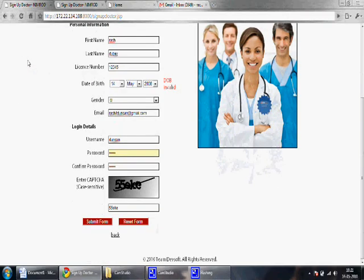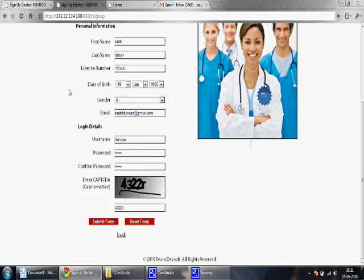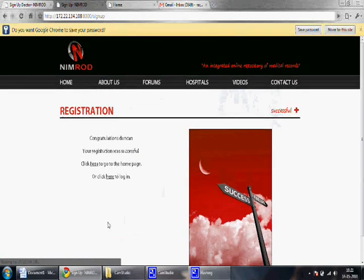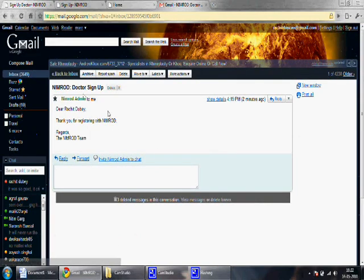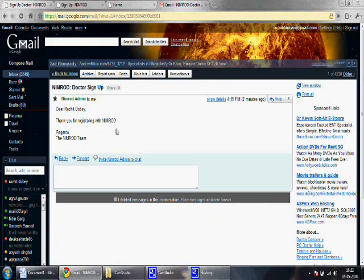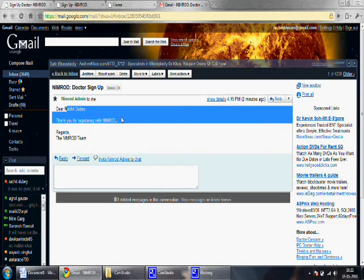Next I will sign up as a doctor. Error checking is implemented and date of birth is also checked. A person has to be above 18 years of age to be a doctor and has to have a valid license number. An email notification is sent as confirmation of successful sign up.